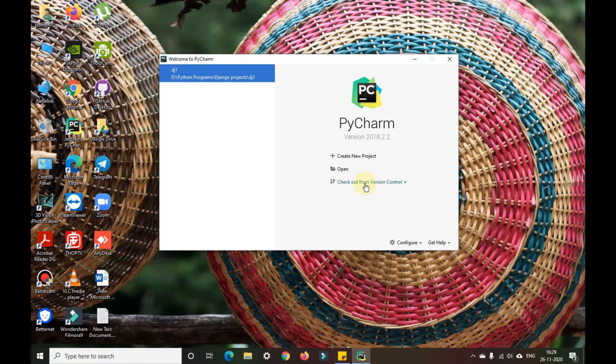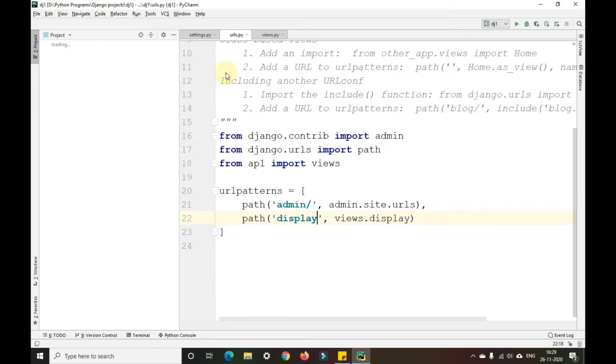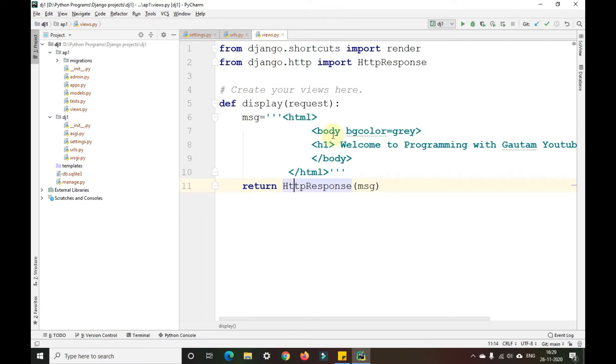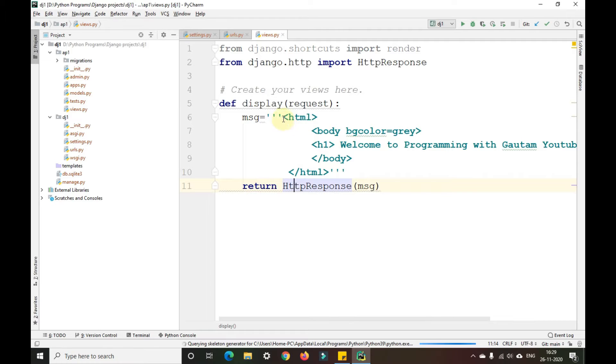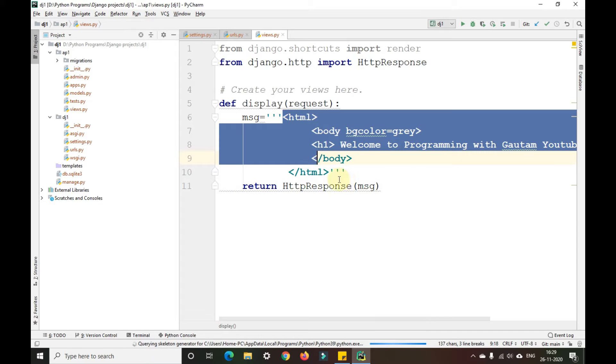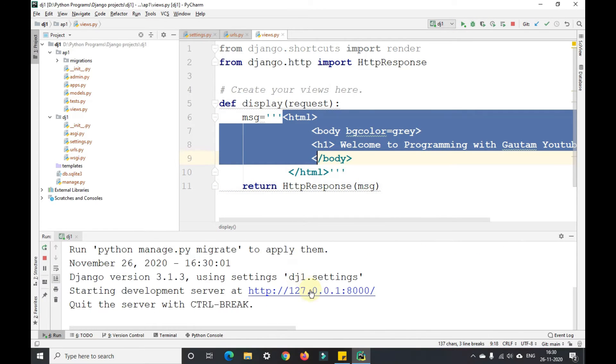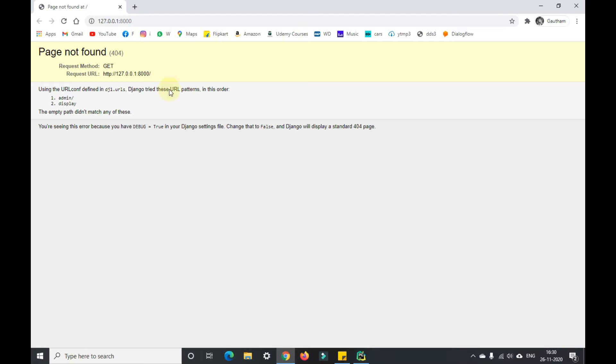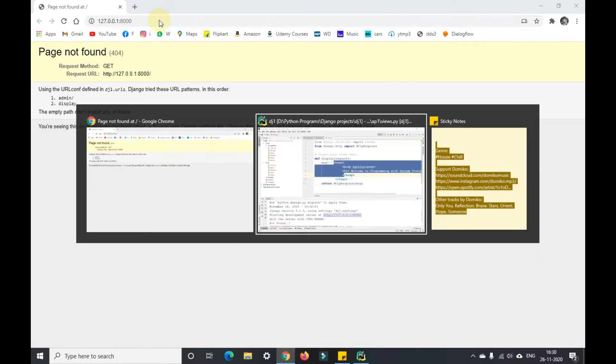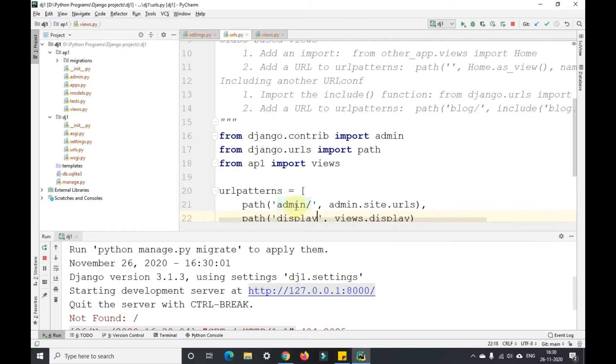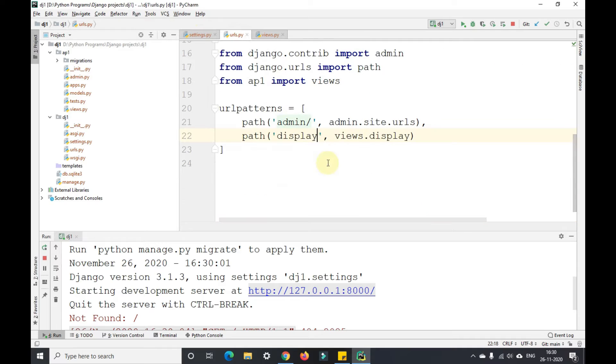Hello guys, welcome back to my YouTube channel Programming with Gautam. In the previous video we saw how to send a message as HTML and view that message in the browser. We sent this message with the URL display.